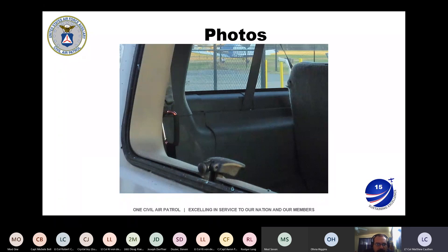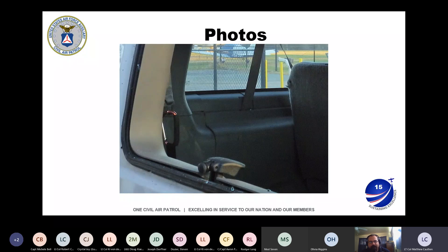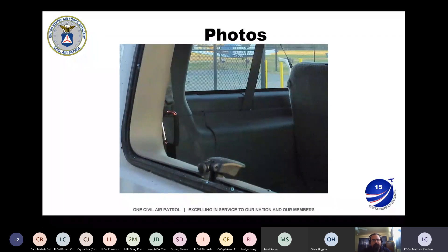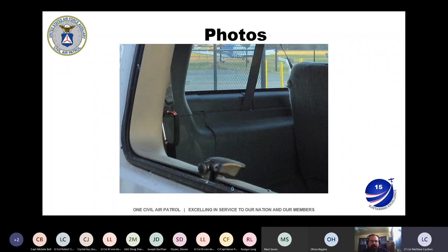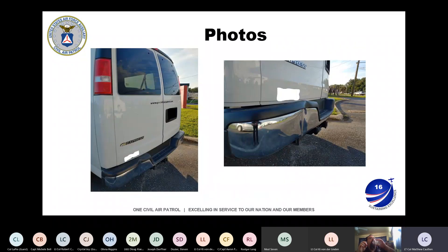The next one shows a missing window. We don't actually know exactly how this happened — it could be temperature, slamming the door really hard, or just random breakage. They came out to the vehicle and the window was broken. Still a reportable mishap.